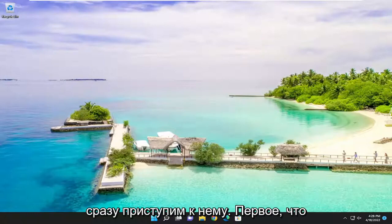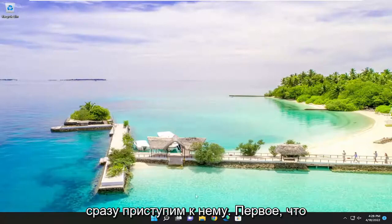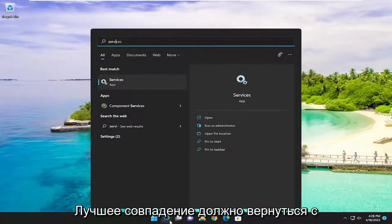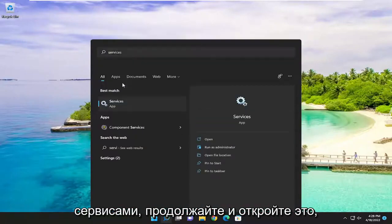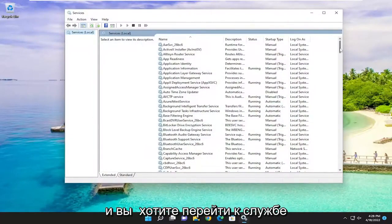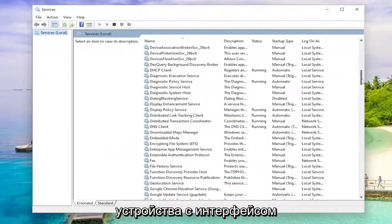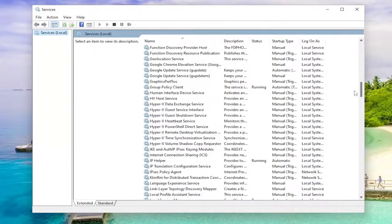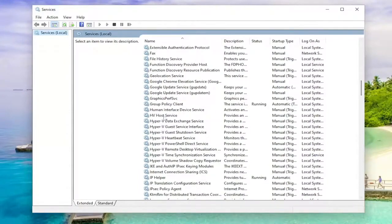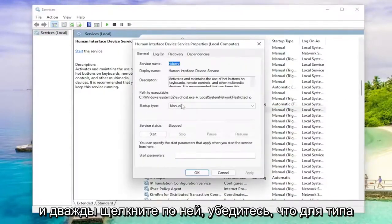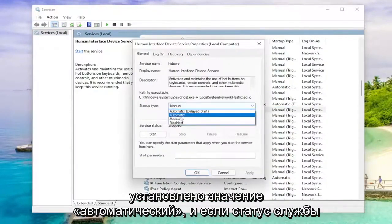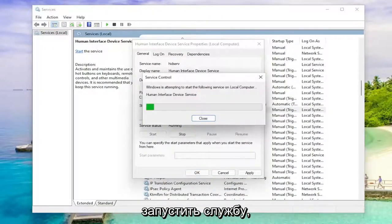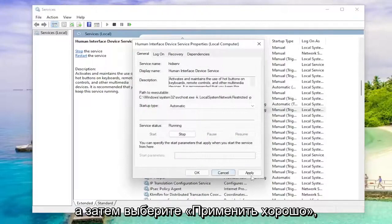Let's go ahead and jump right into it. First thing I recommend doing would be to open up the search menu, type in 'services', and open the best match that comes back with Services. You want to go down to the Human Interface Device service and double click on it. Make sure startup type is set to automatic, and if service status is stopped, go ahead and start the service. Then select Apply and OK.